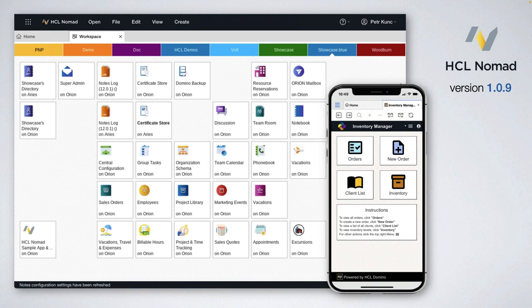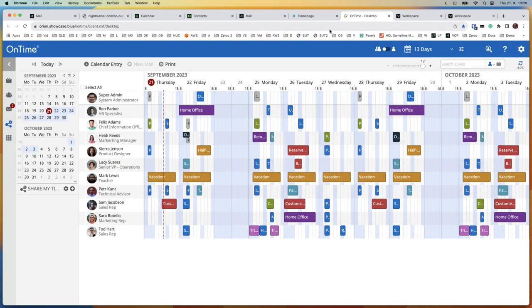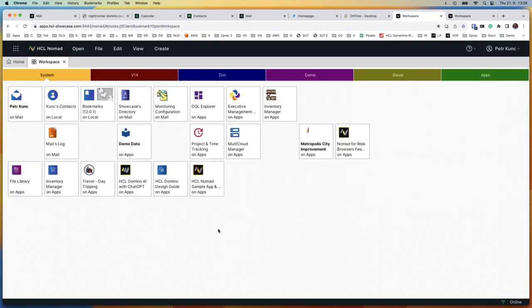Now it is a good time to move to another product installed on Domino and exposed via web to end users: Nomad. A new version was released — 1.0.9. There was a preview for some weeks, and I downloaded and deployed it on my demo servers just this week or last week. Let's check what's new in Nomad. You can work with applications online, offline, and so on, which we presented in previous sessions.